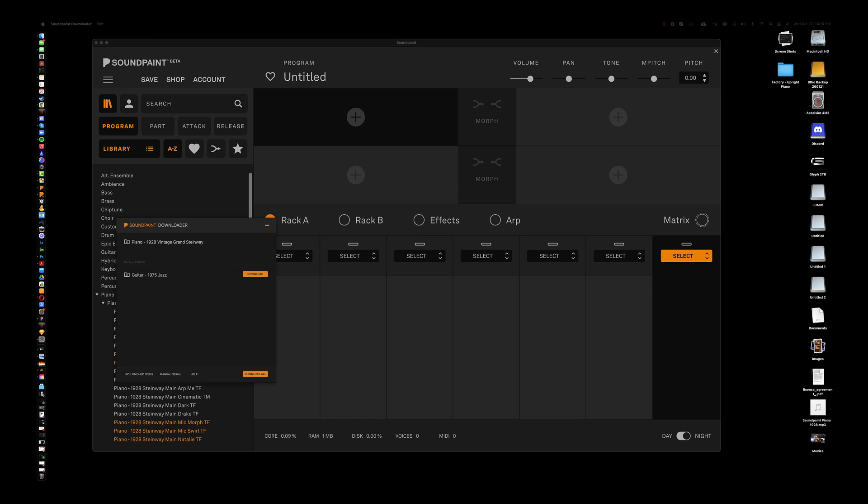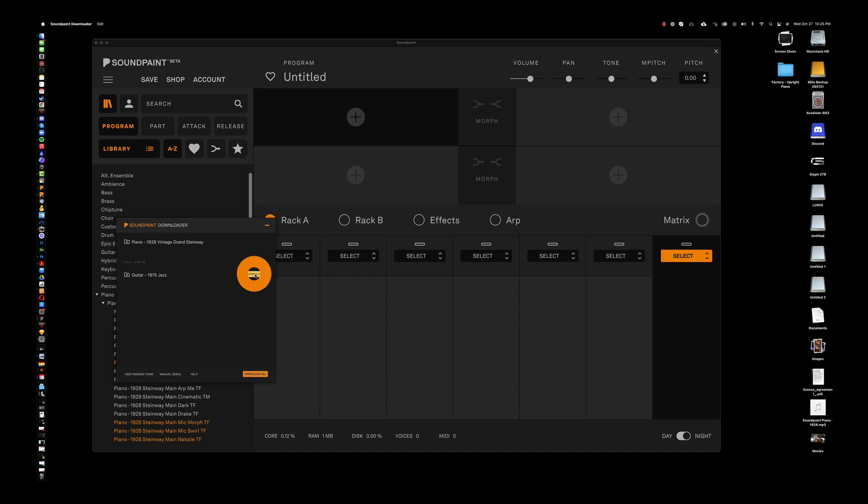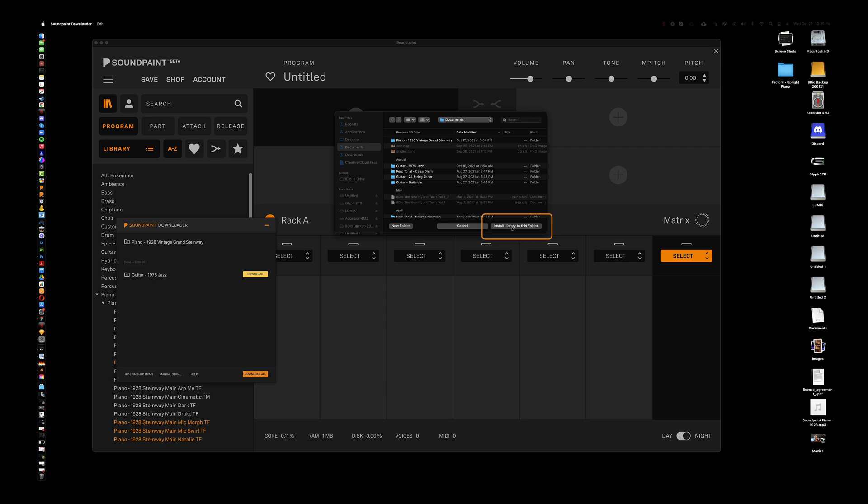Oh, and if you ever have more than one purchase and you want to download them all, just click down here on download all. It's that easy. Alright, let me click download here and let's see how quickly this downloads in real time. I click download and ask me where I want to install. Let's just install it here. Clicking install library to this folder. And there we go.